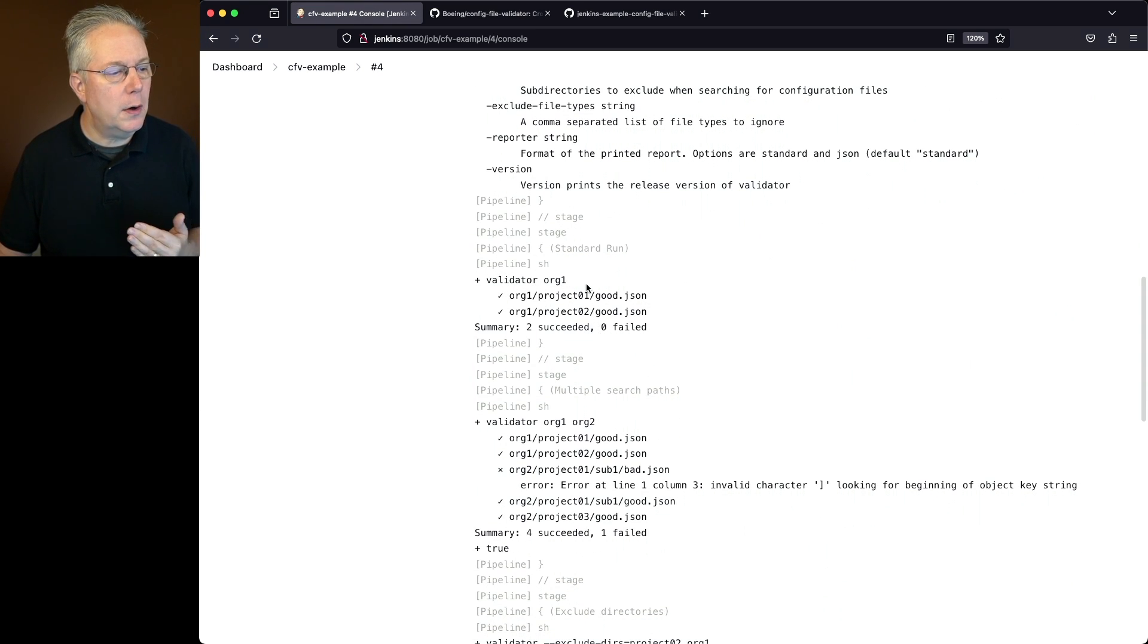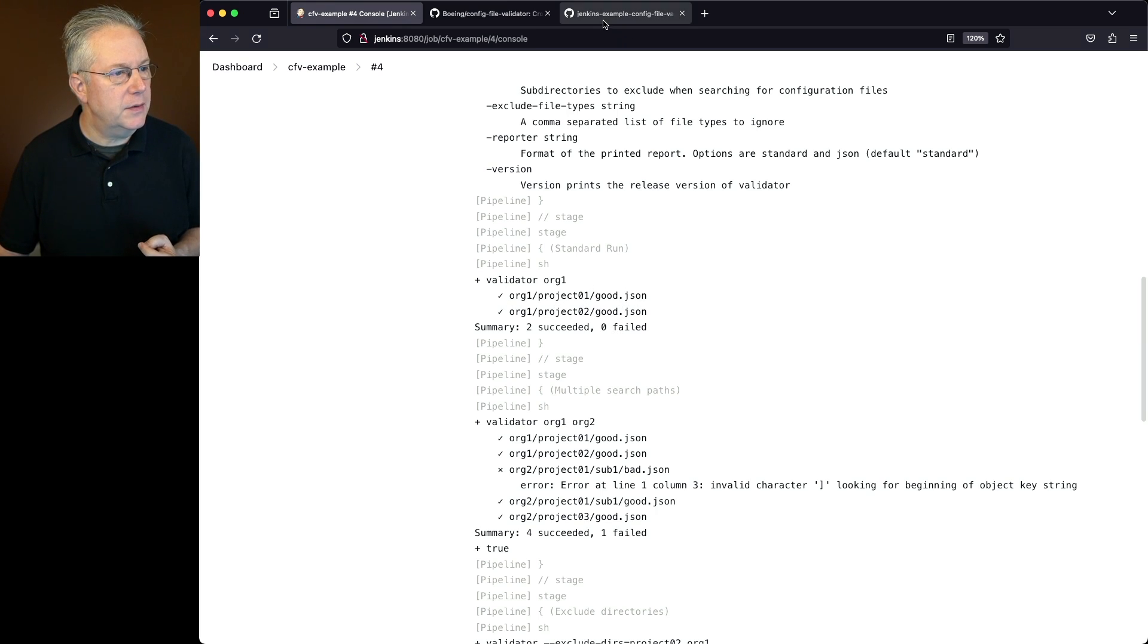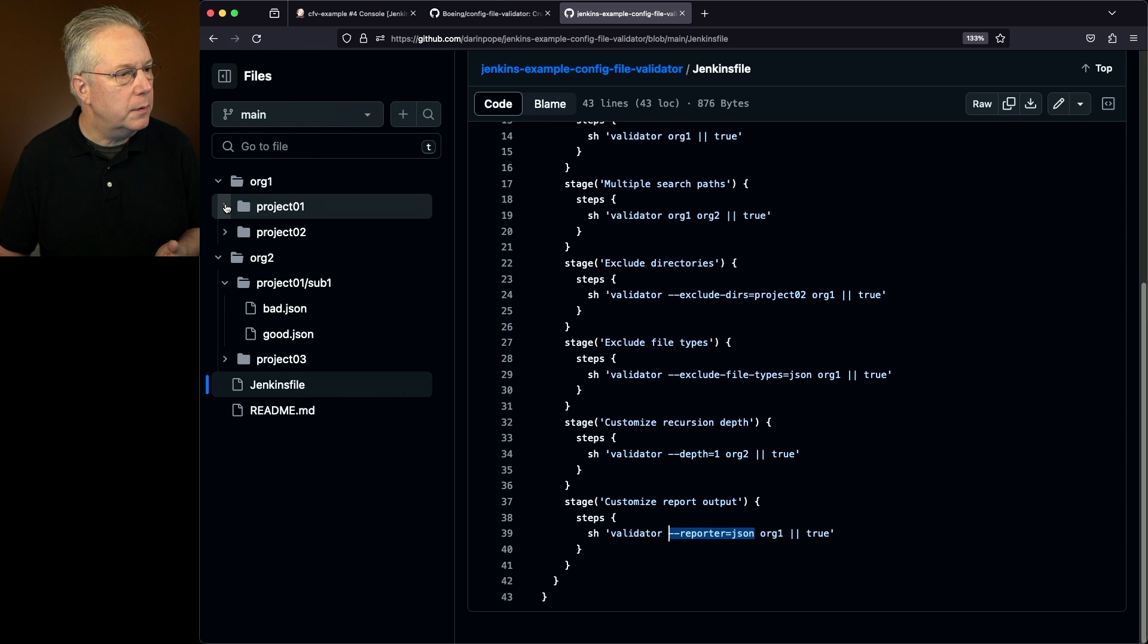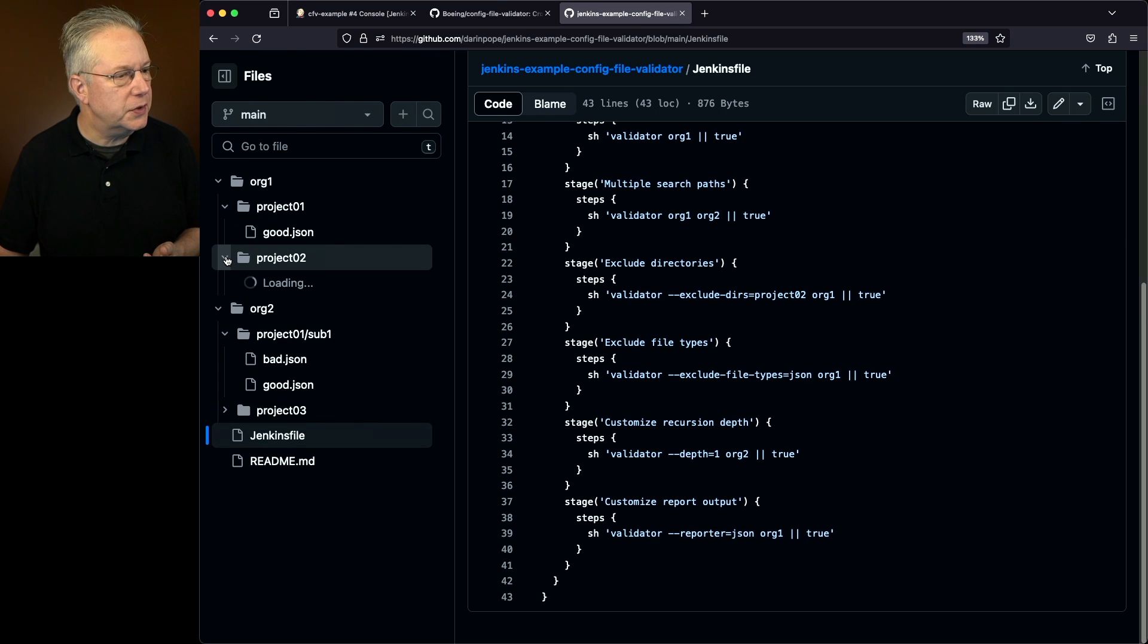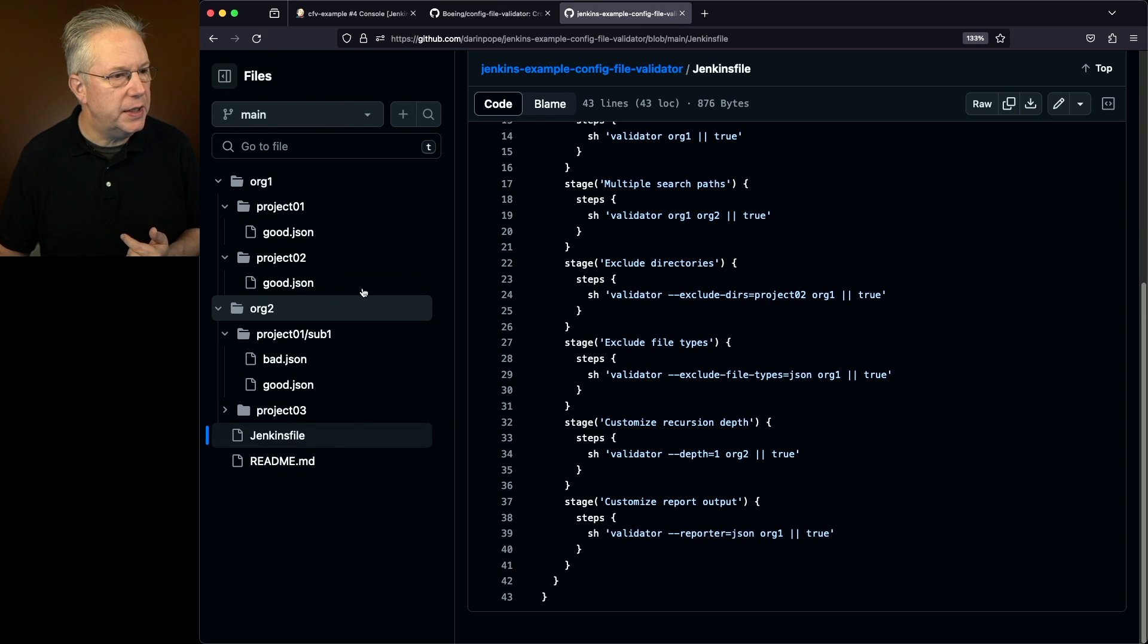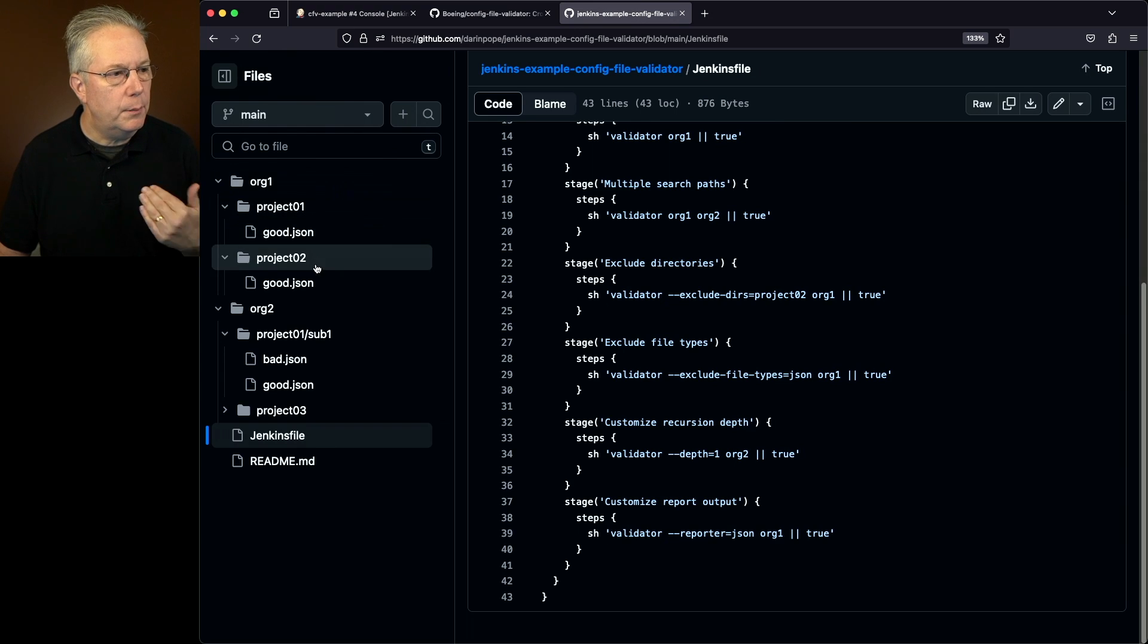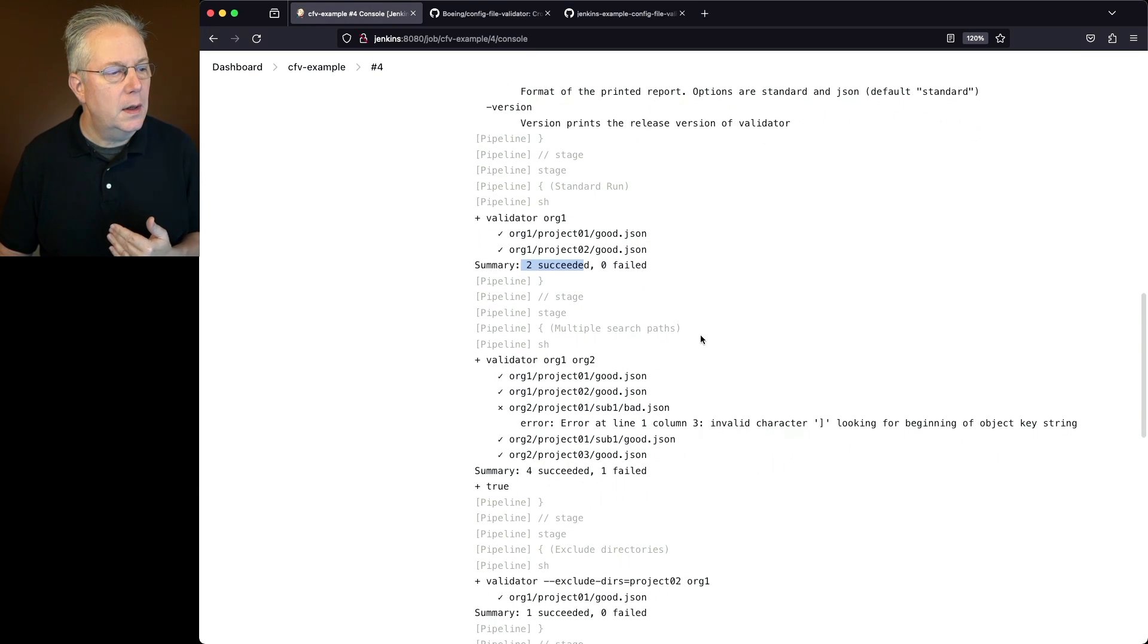So validator org1. So if you remember in org1, we had a project1 and project2, both good. So if we take a look here, I've got org1, project1 has a good json, project2 has a good json. So everything is fine. Both of these json files pass. So everything is good. We had two succeeded.